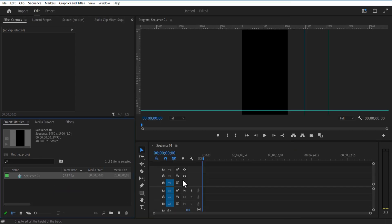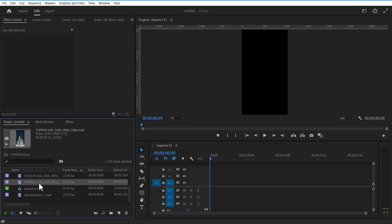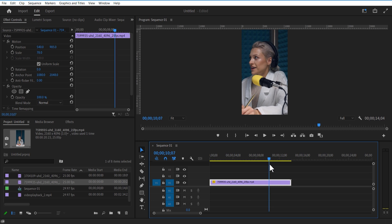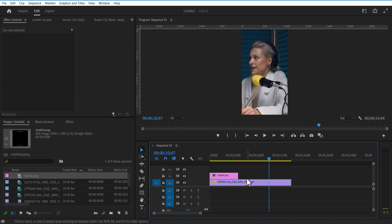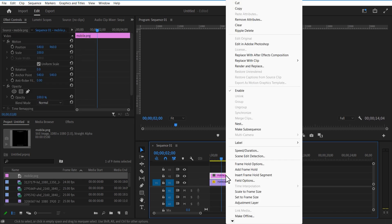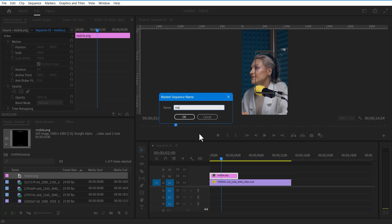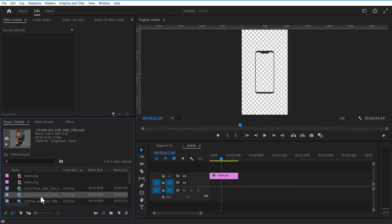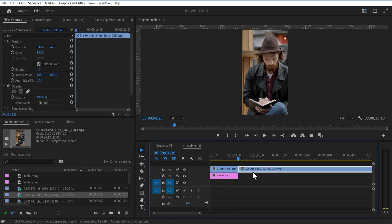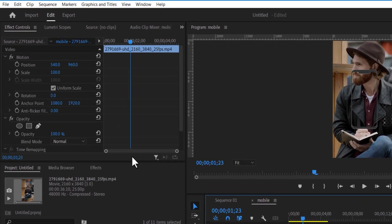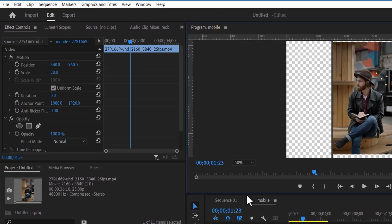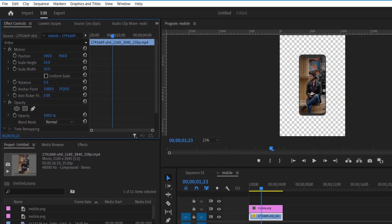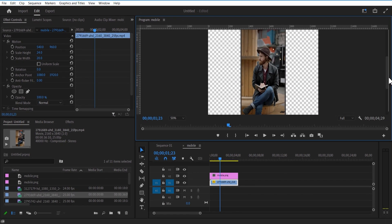Let me add a video into the timeline. Adjust the scale and position. Now I'm going to add a mobile image into the timeline. I'm going to nest this mobile layer. Double click on this nest sequence, then add a video below this mobile image. Go to Effects and uncheck Scale, then adjust the scale width and scale height. Now go back to the main sequence.